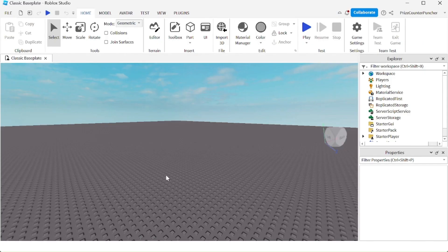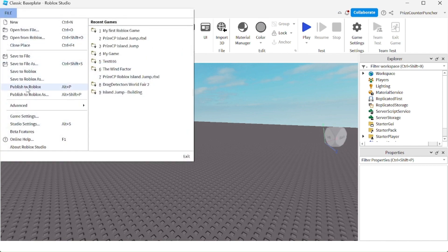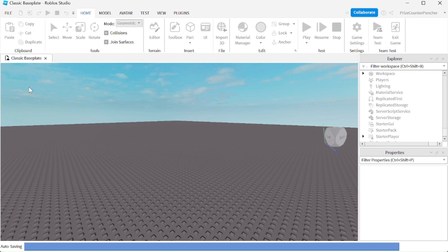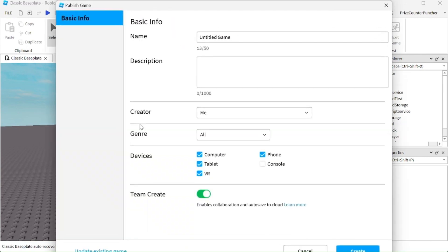To publish your game to Roblox, click on File here, select Publish to Roblox. You're going to enter the name and description of the game.